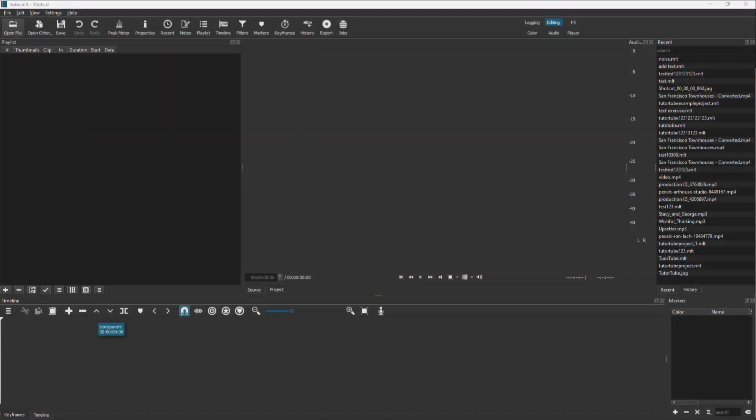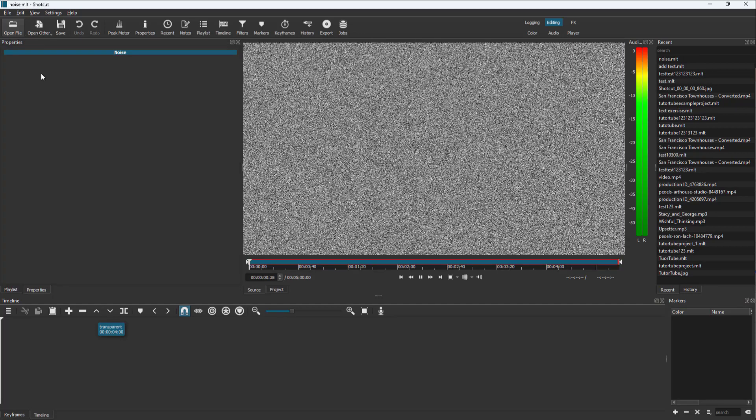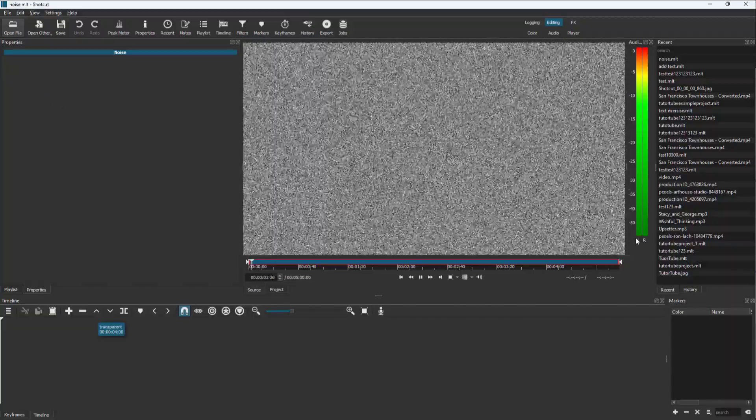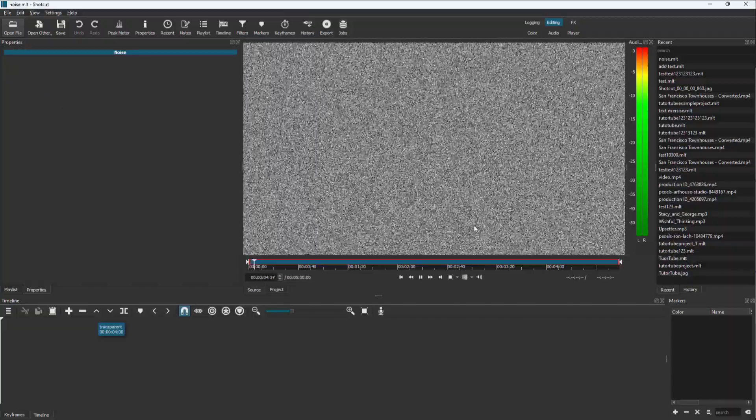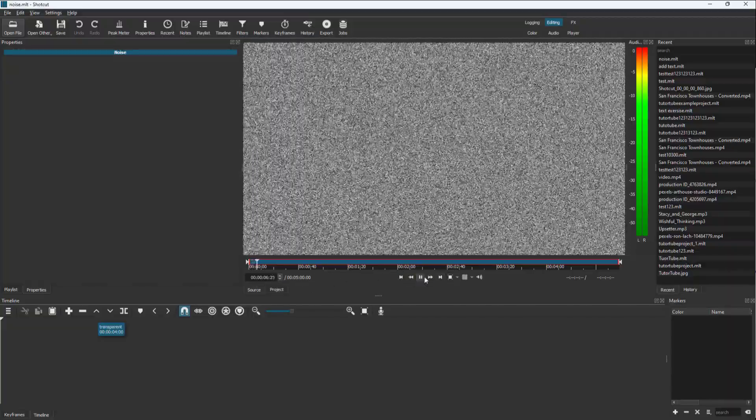You can also generate noise inside of Shortcut. To do that, first of all you need to click on Open Other and then simply select Noise as an option right here. And here you go, there is the noise along with the background sound as you can see right here.